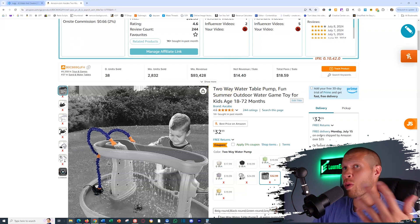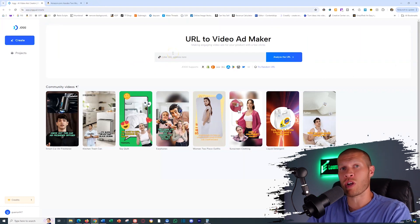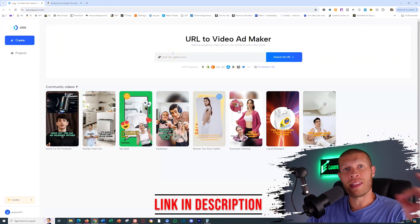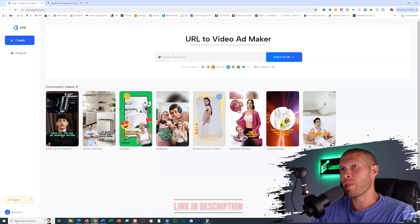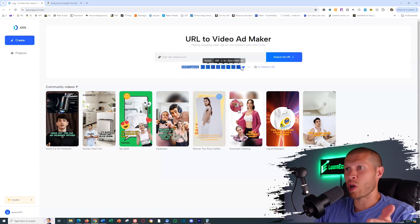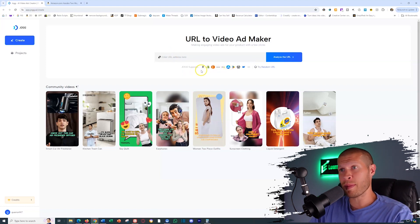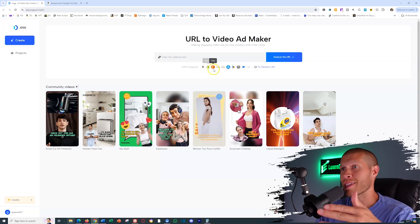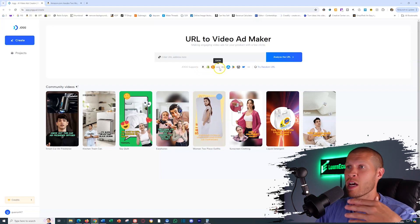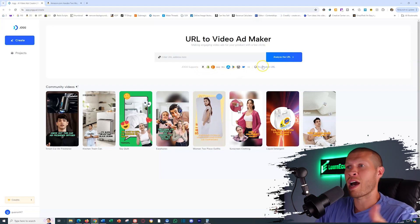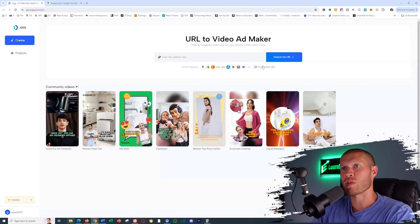So all we essentially need to do is go to jog.ai. If you want to try jog.ai, you can do so completely free in the description below. And you can see here that it supports all of these different URLs. So you can use an Amazon product, you can use a Shopify product, an Etsy product, a Shine product, an eBay product, and obviously there are plenty of other examples.